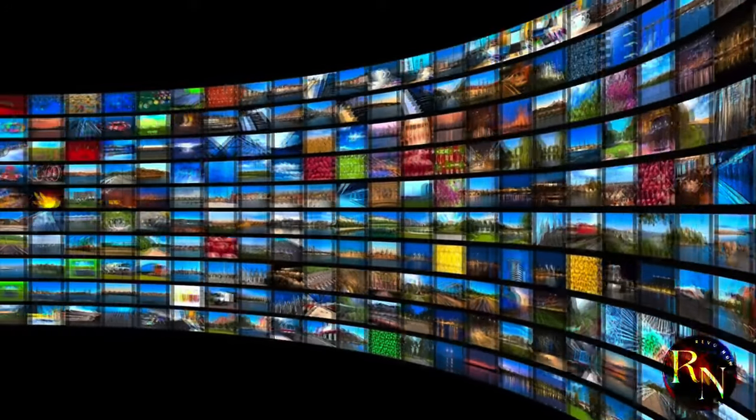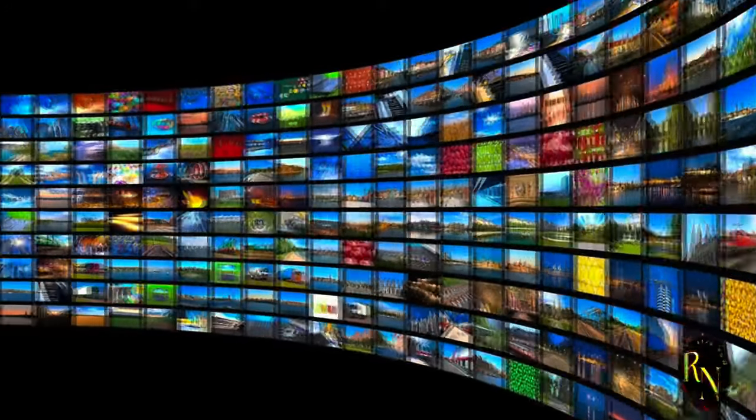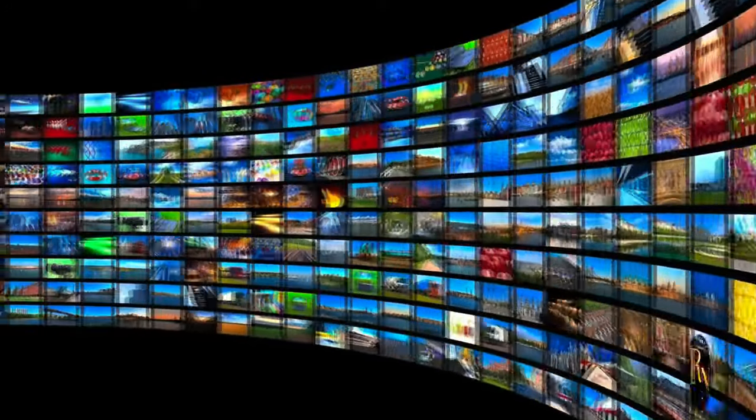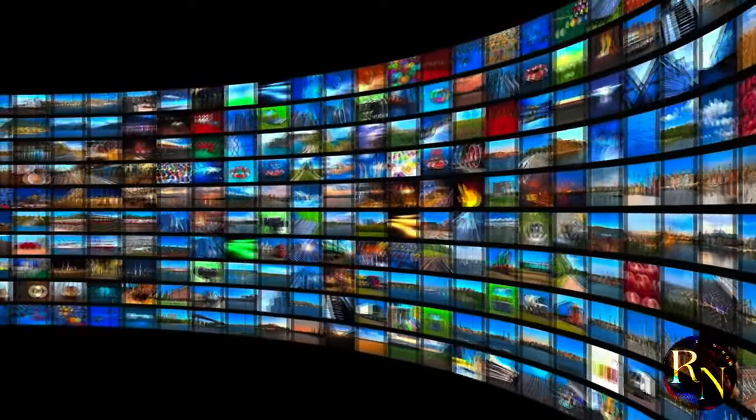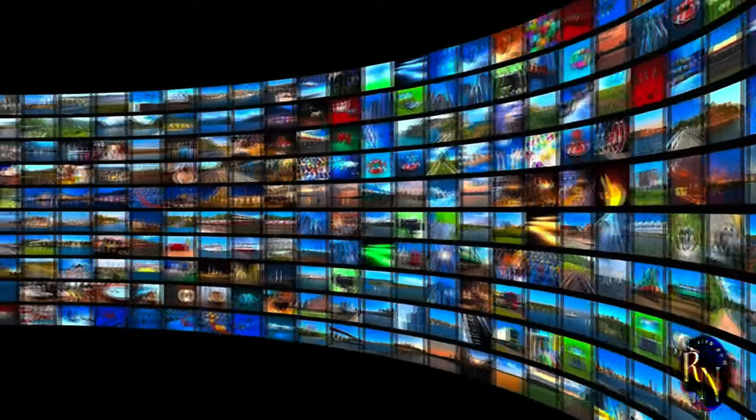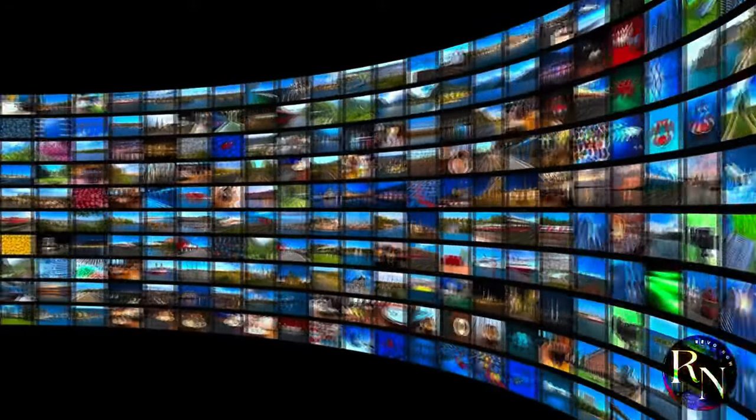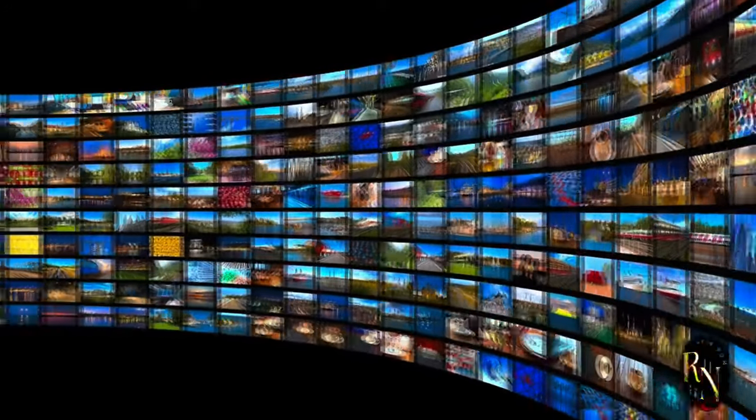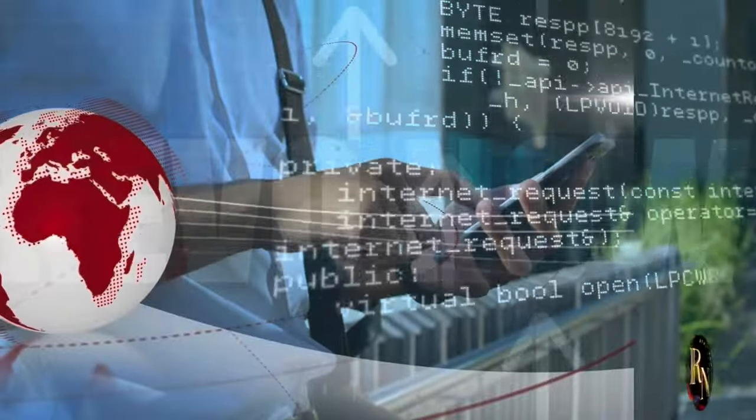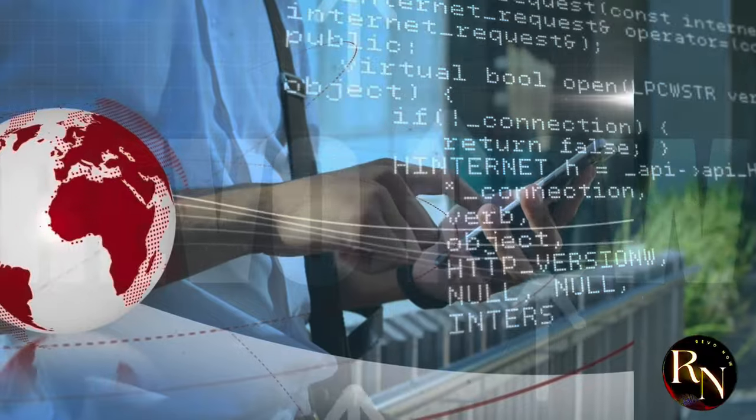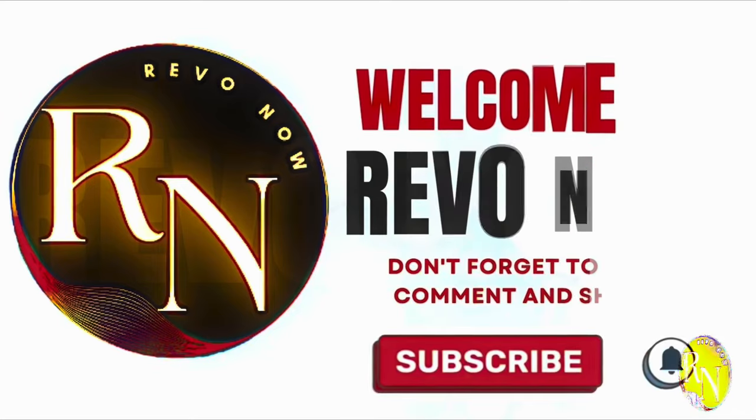Welcome to Revo, now your go-to channel for all things revolutionary. At Revo Now, we are passionate about exploring the innovations, breakthroughs, and game-changing ideas that are shaping the world today.